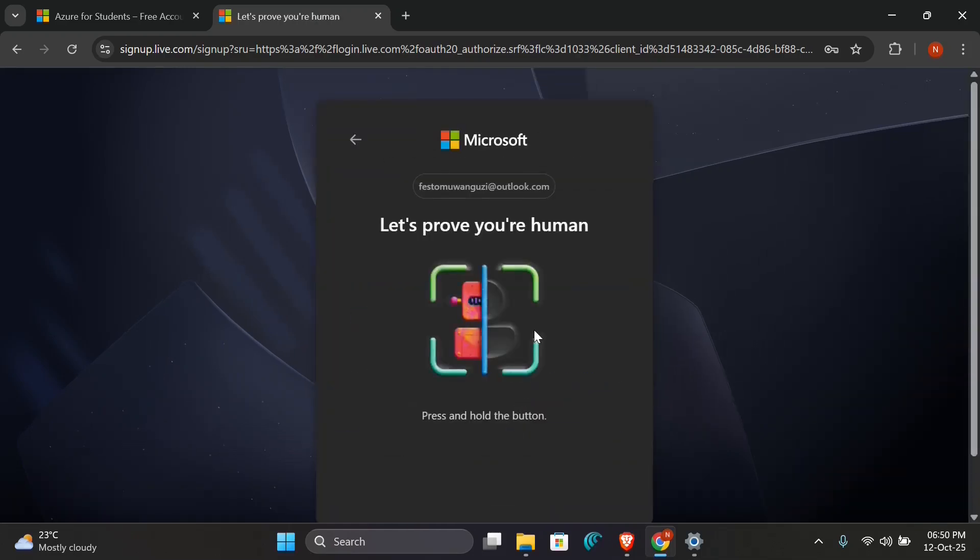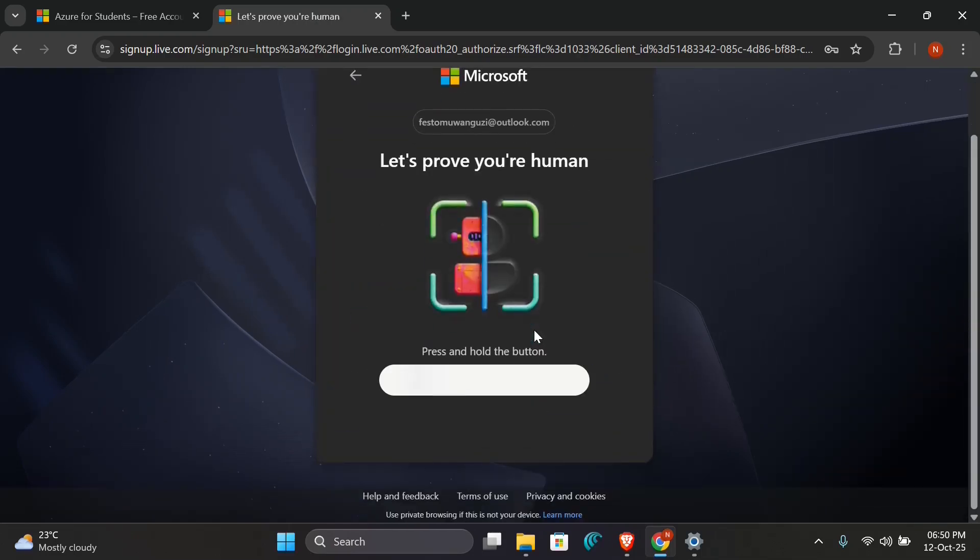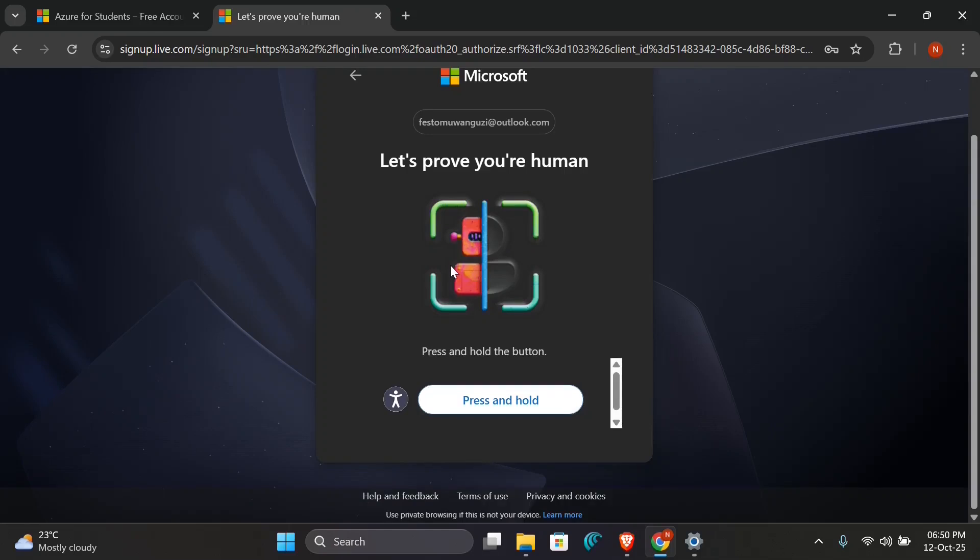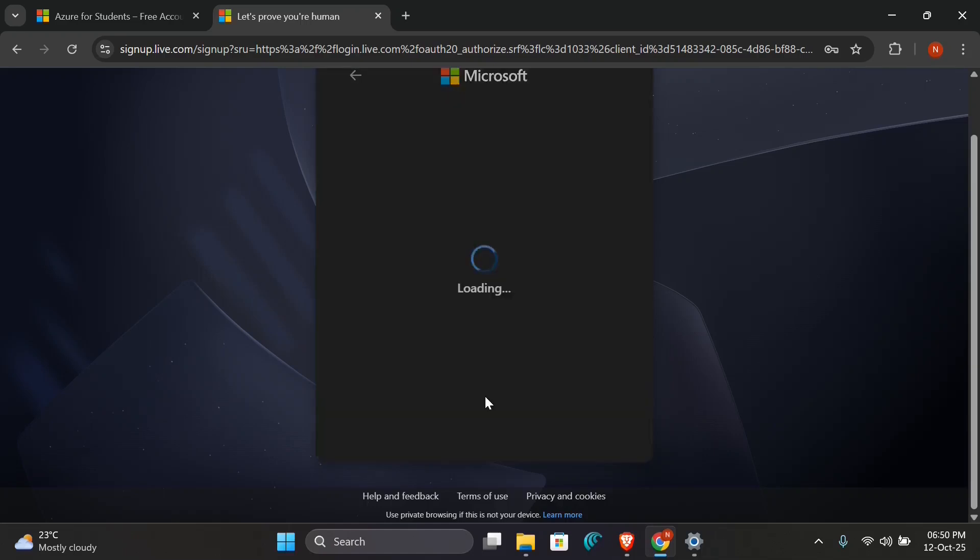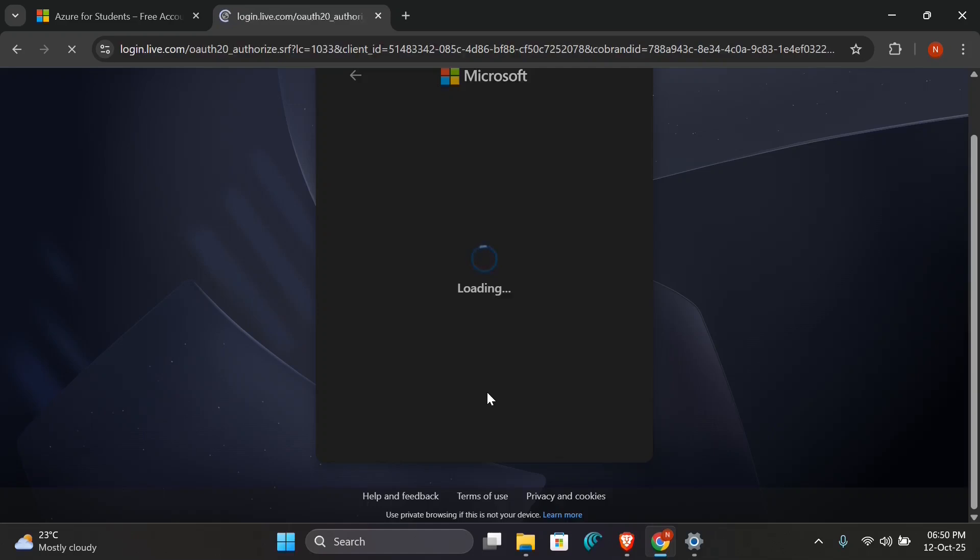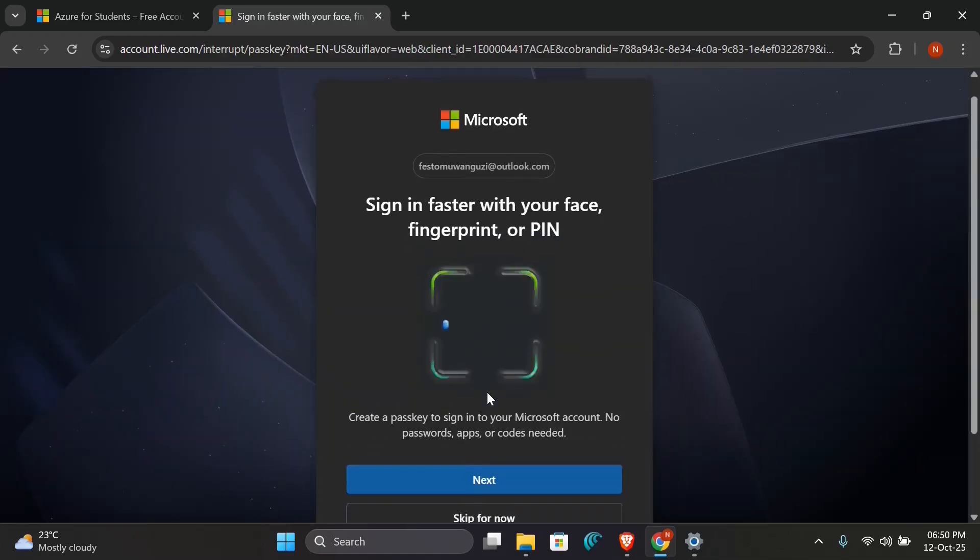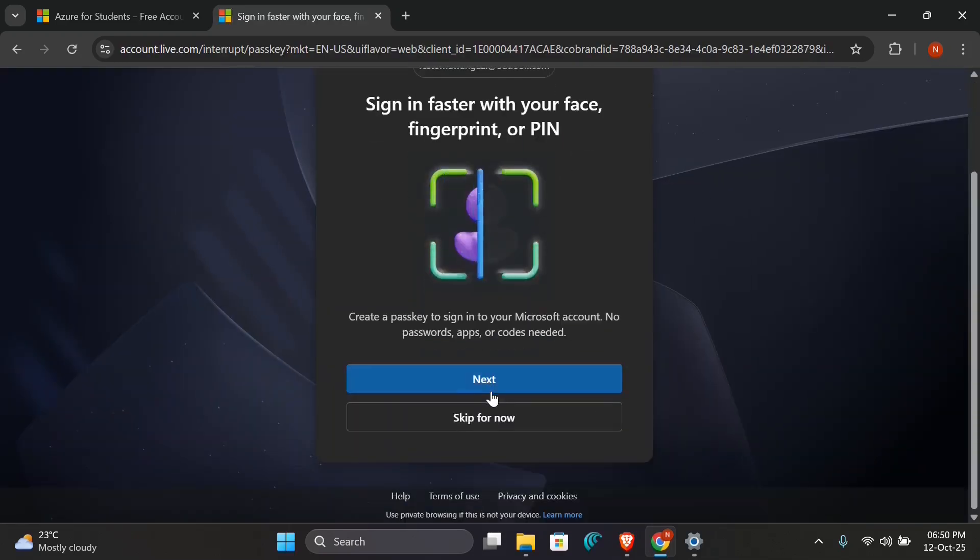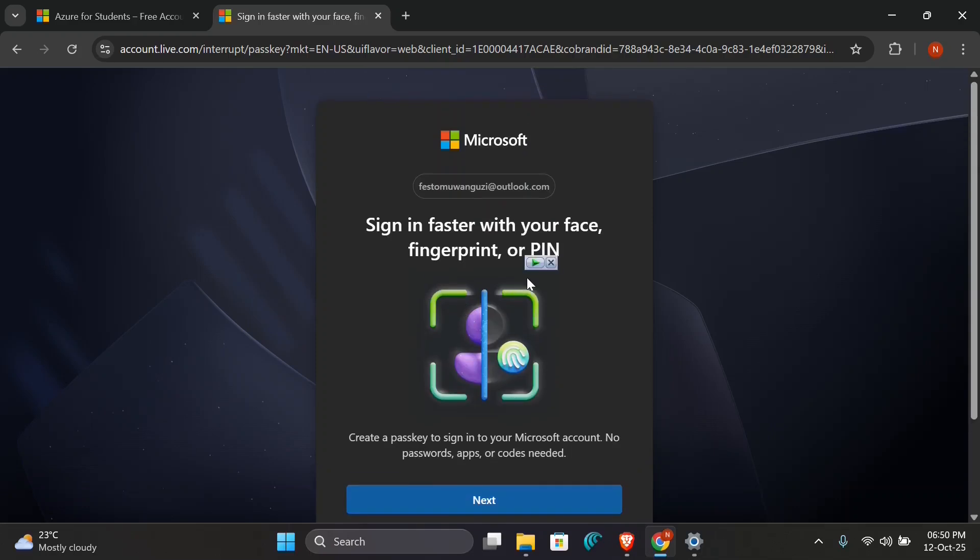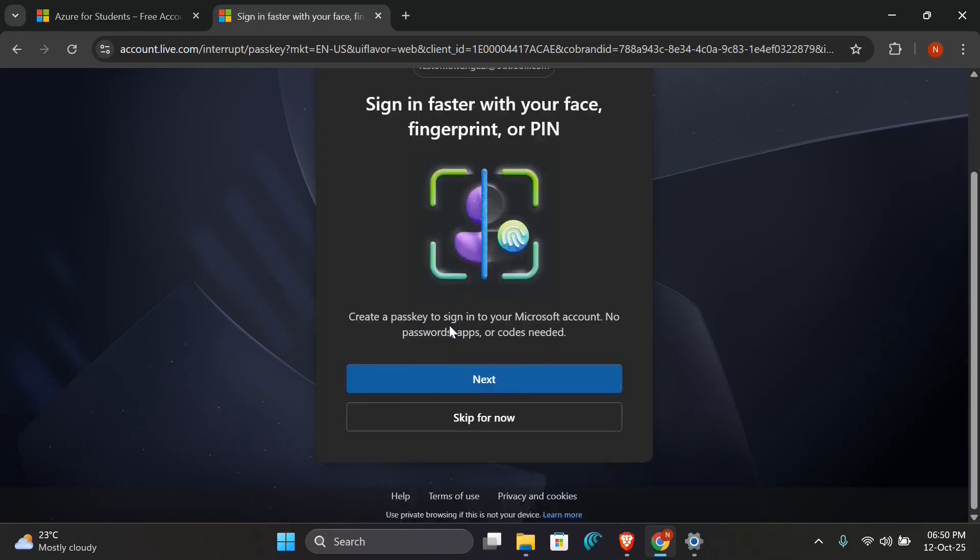So here it will ask you to prove that you're human, so press and hold until it is full. You'll be directed to this sign-in faster with your fingerprint option, so you can create passkeys or you can skip. I'll just skip for now.